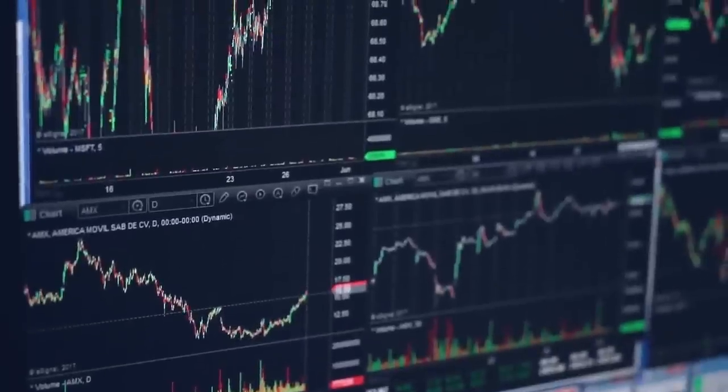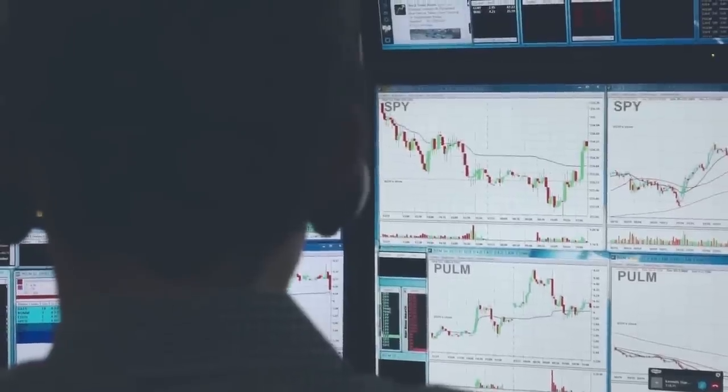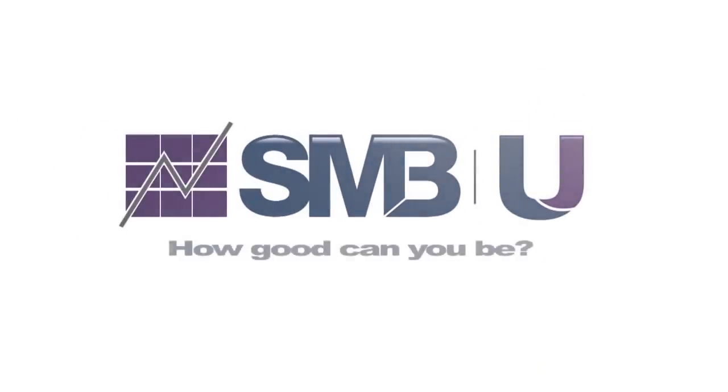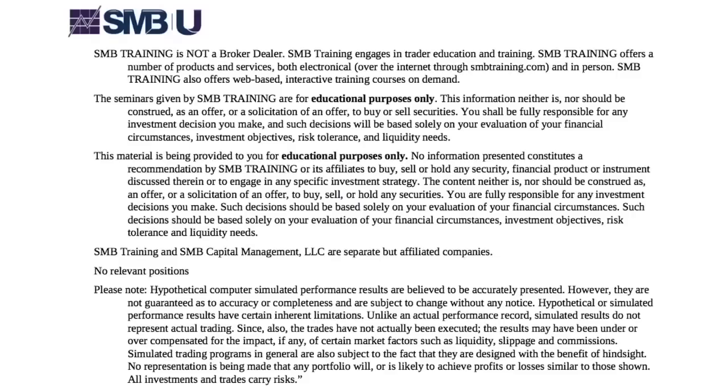Learn how to play for a bounce in oil like a professional trader. I'm Mike Belafuri, co-founder of SMB Capital and the author of the trading classics One Good Trade and The Playbook.